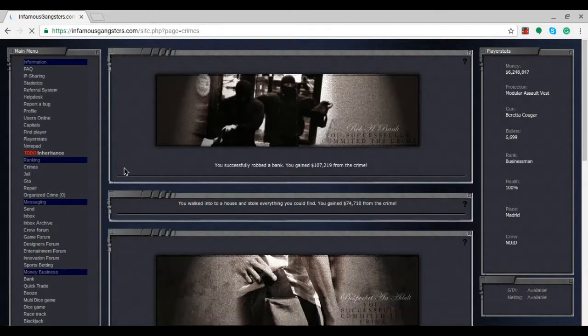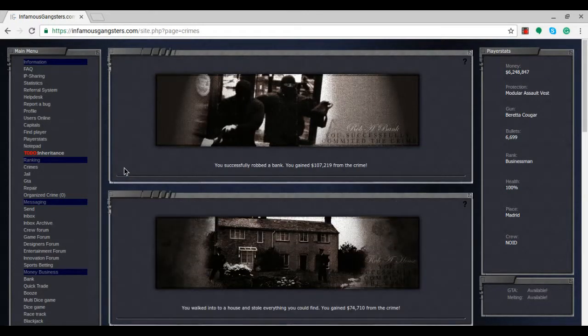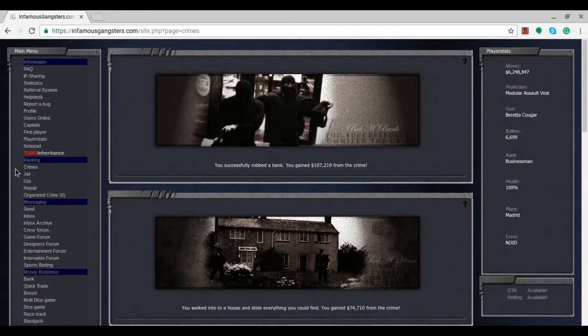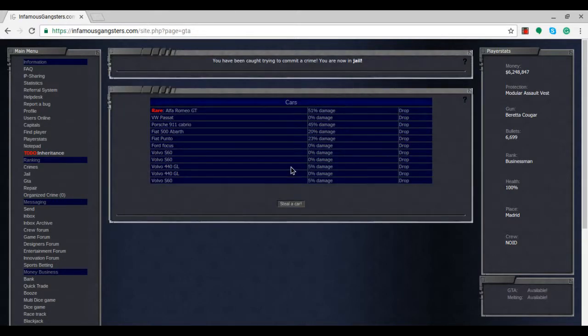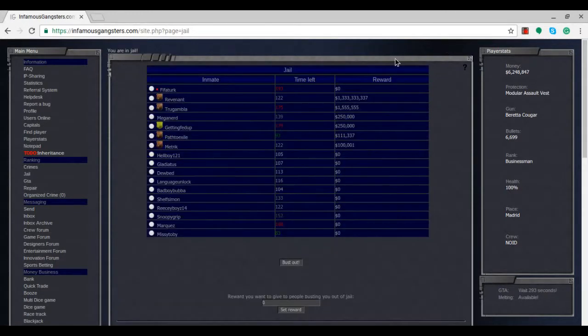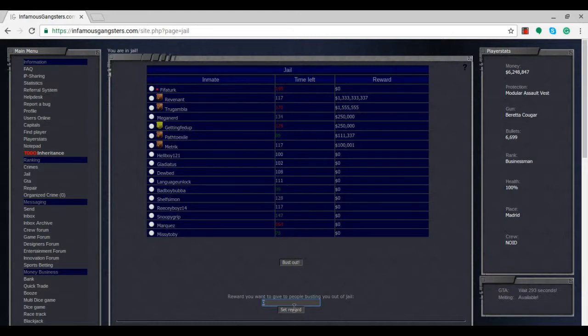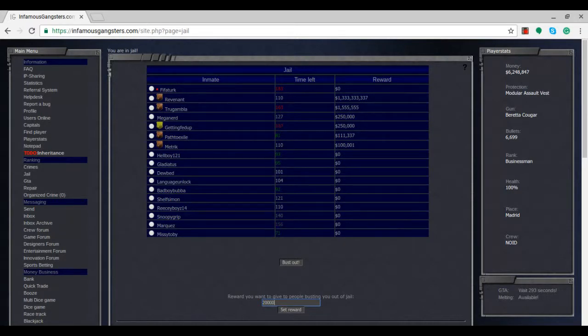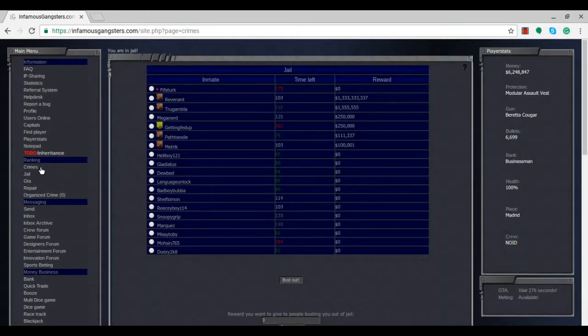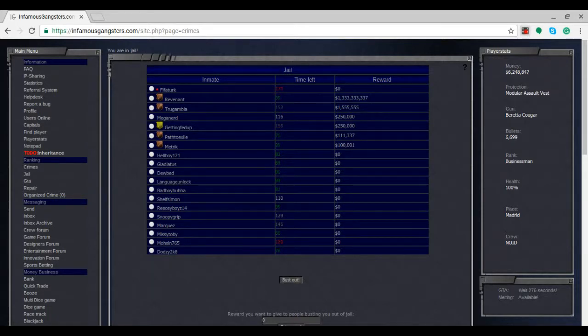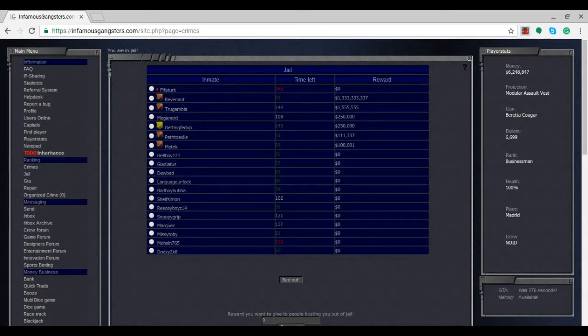After that disaster, let's try and actually commit these crimes now. If this happens again I'm literally gonna rage. We got lucky and didn't get caught this time - up to 6.2 million dollars. Let's try to steal a car. Of course, caught committing a crime again and in jail. I'm gonna put a 200,000 reward so someone will bust me out.